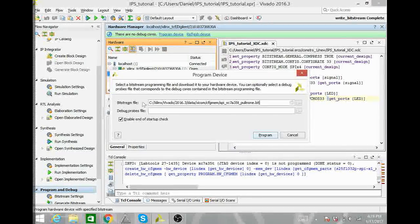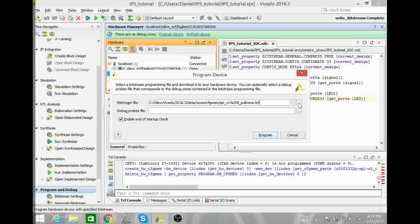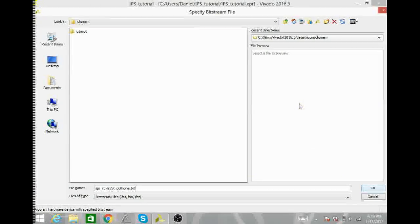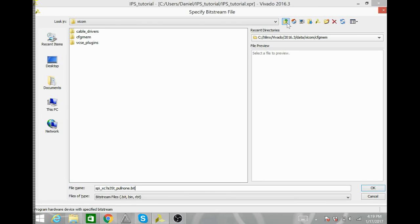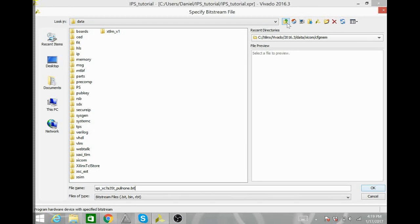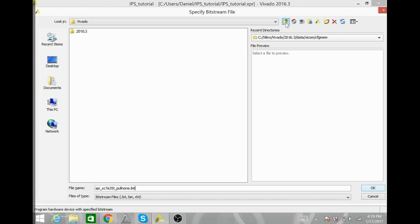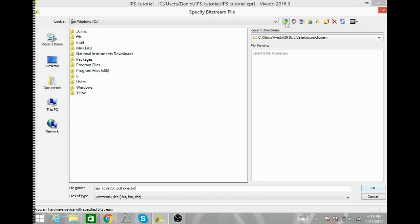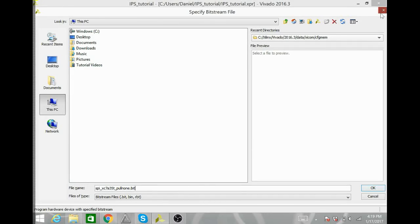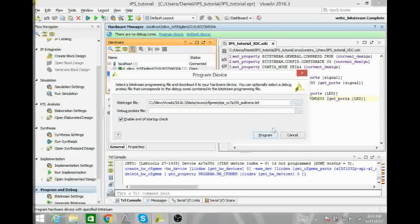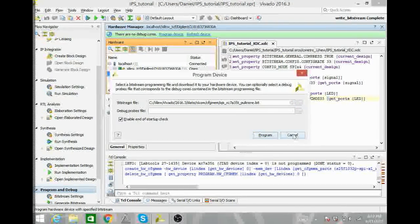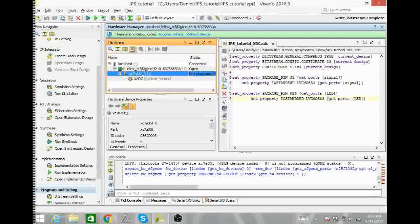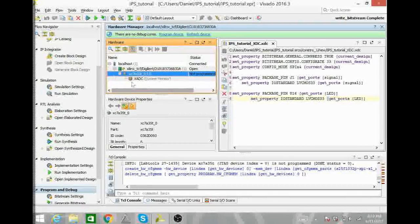Program device will allow you to select the bit file. You can find the bit file for your module. Anyway, we are not going to be programming the Artix 7. We will program the memory device.